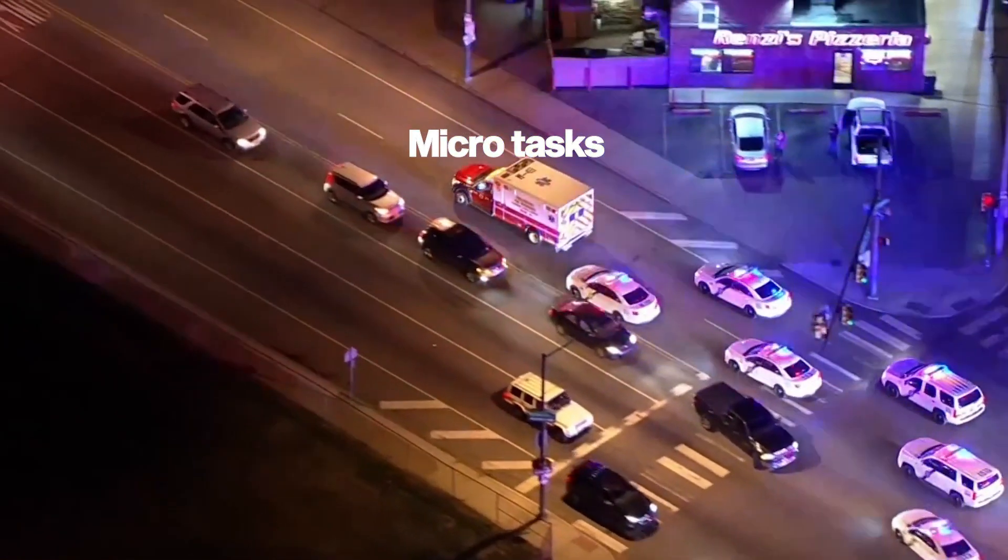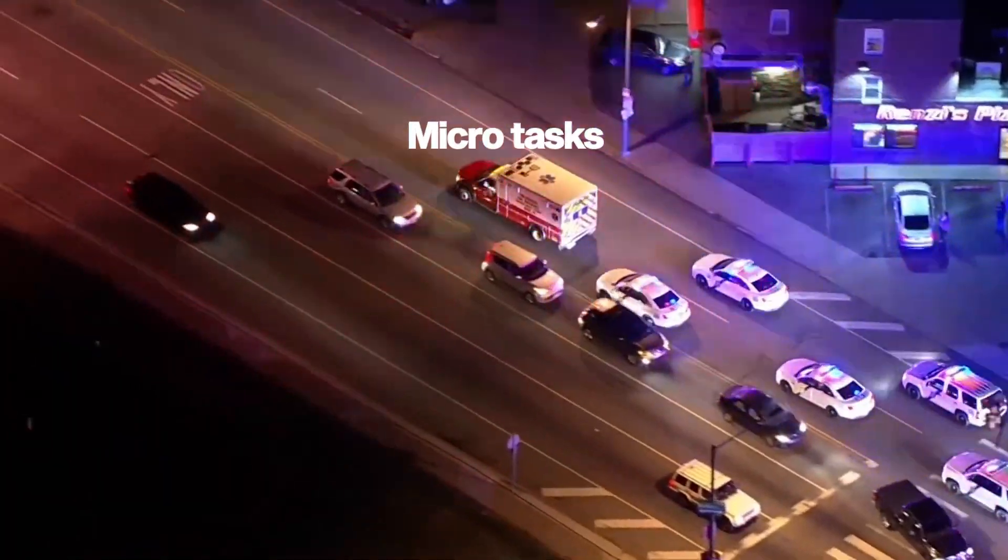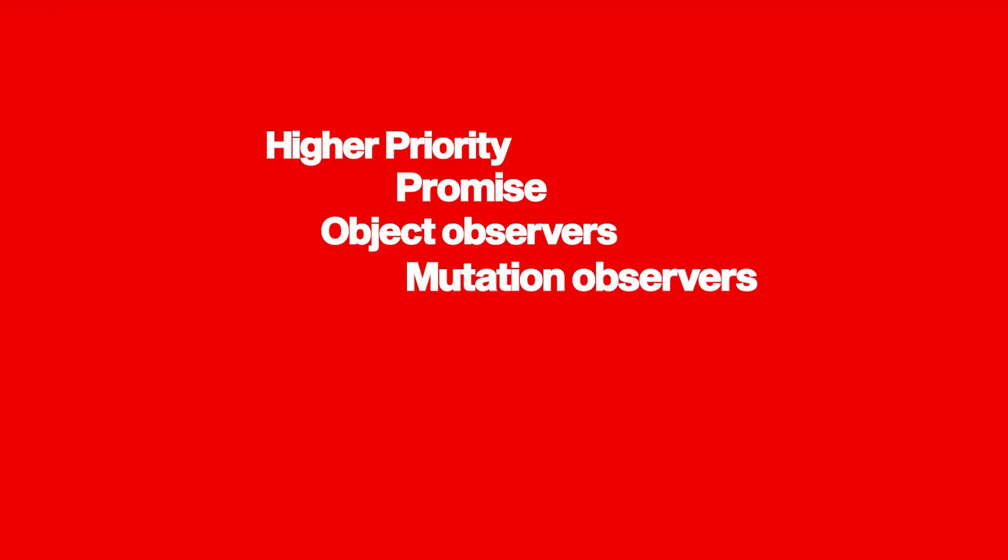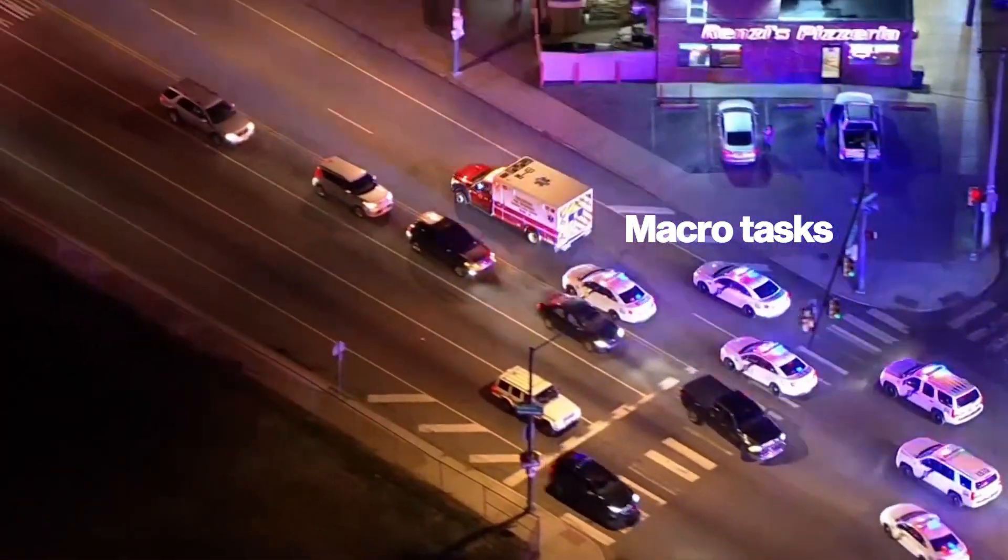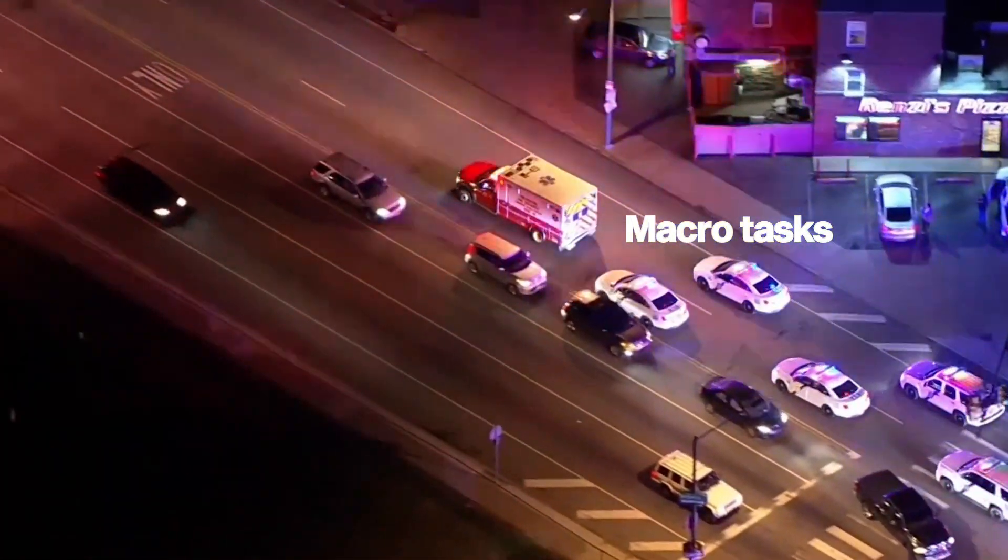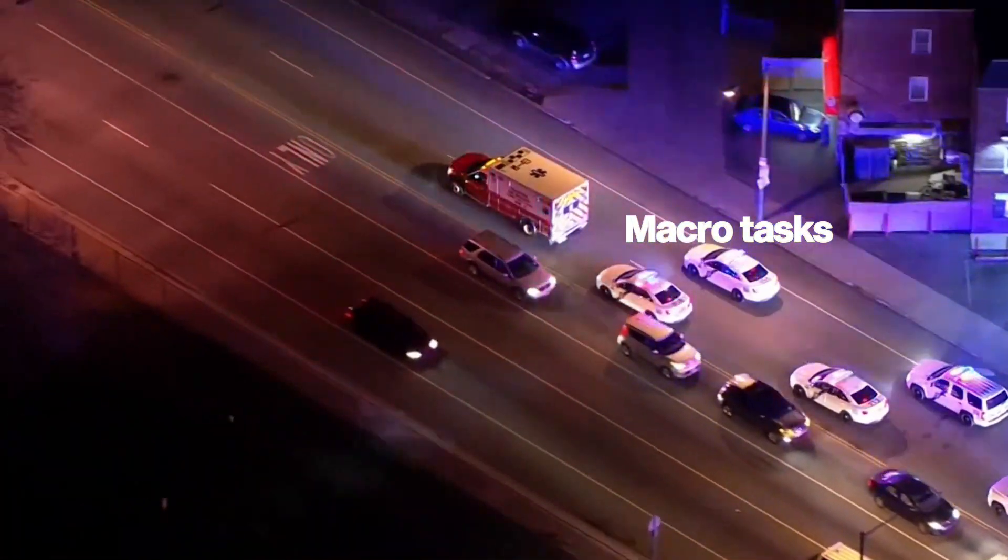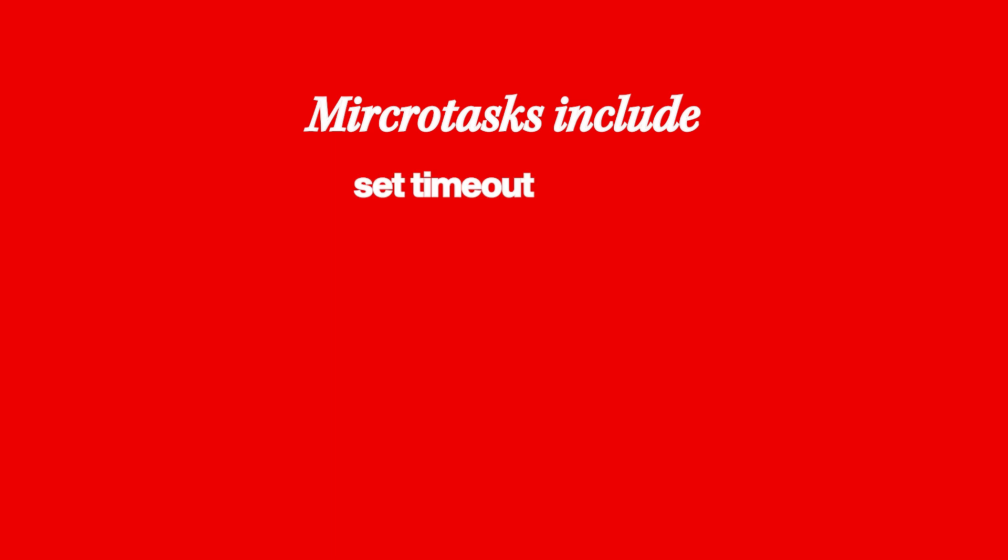Microtasks are like ambulances or fire trucks. They have higher priority. Promise, object observers, mutation observers are all microtasks. Meanwhile, macrotasks are like regular cars waiting for their turn. Macrotasks include set timeout, set interval, and XHR.